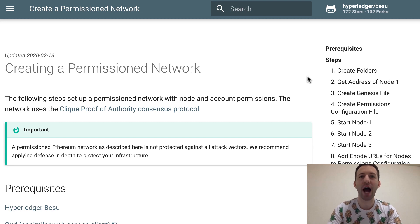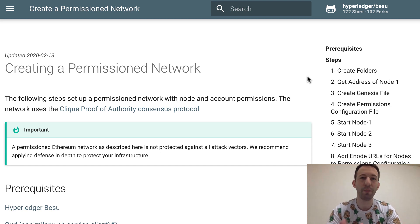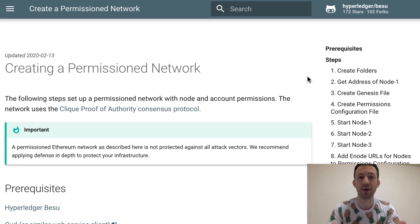In this video I'll show you how you can create a permissioned Ethereum network with Hyperledger Besu. A permissioned network will allow you to control not only which nodes are allowed to participate, but also which Ethereum addresses are allowed to send transactions.